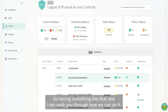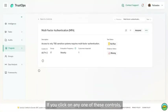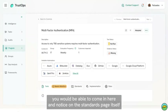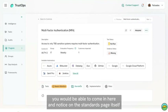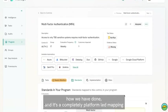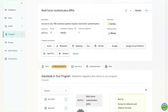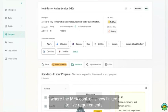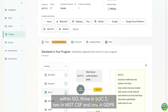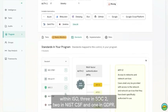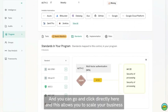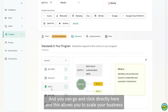So having something like that, I can walk you through how we can do it. If you click on any one of these controls, you would be able to come in here and notice on the standards page itself how we have done it. It's a completely platform-led mapping where the MFA control is now linked to five requirements: three in ISO, two in SOC 2, two in the CSF, and one in GDPR.